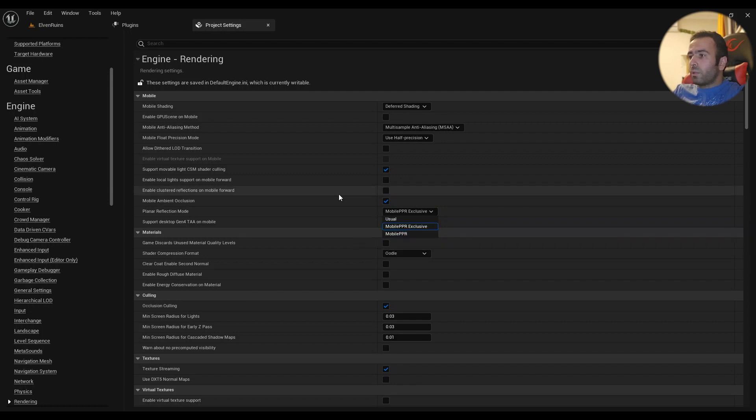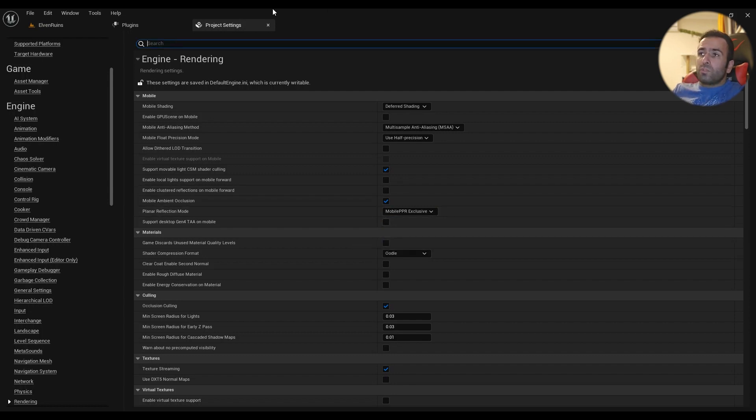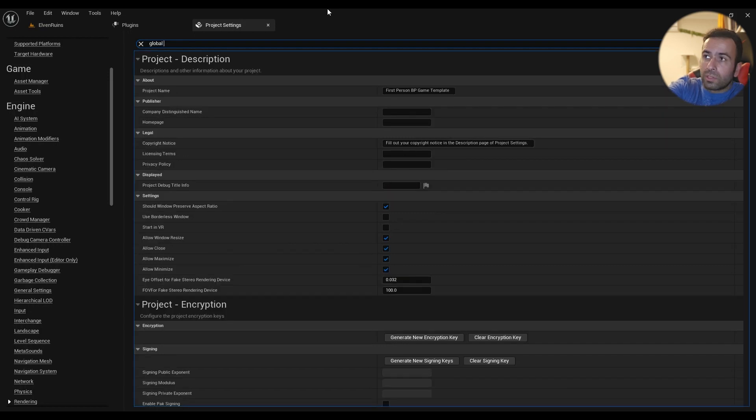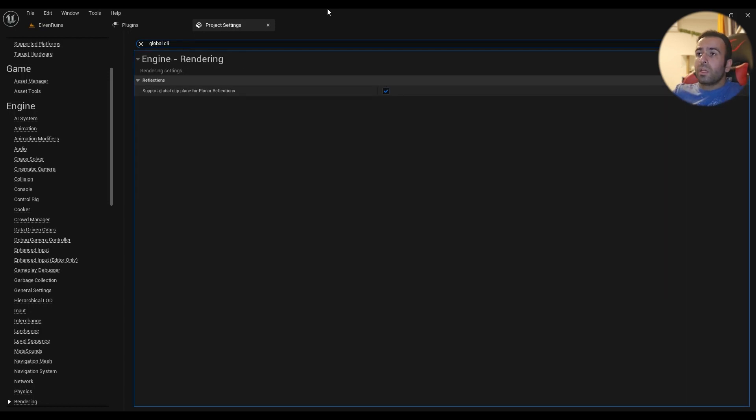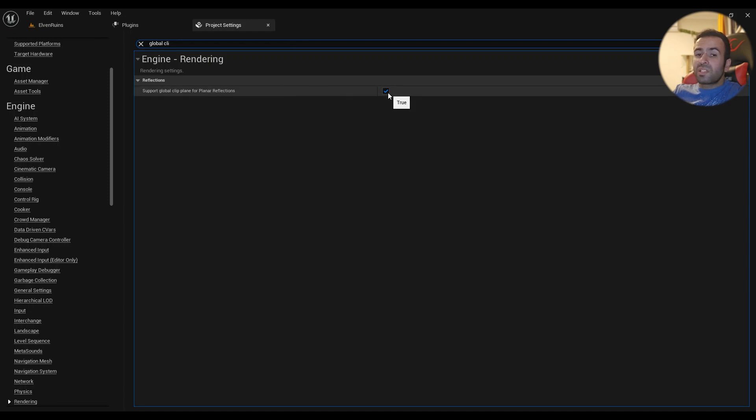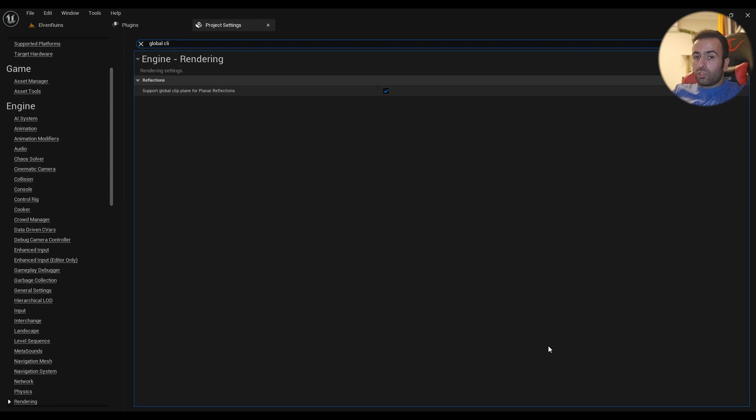Then you should enable support global clip plane for planar reflection. This one is disabled by default, so make sure you go ahead and enable it, and then you should restart the editor. It will compile a lot of shaders.